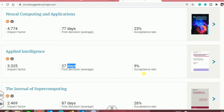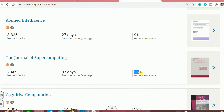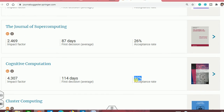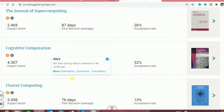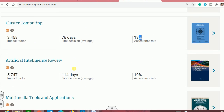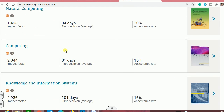The second suggestion is Applied Intelligence, whose acceptance rate is very less and the first decision is within one month. So if you have a very good quality paper, only then should you select Applied Intelligence instead of wasting time. The Journal of Supercomputing has a better acceptance rate than the previous one, but the first decision will take around 4 months. Cluster computing has an average acceptance rate but also takes around 4 months for the first decision.